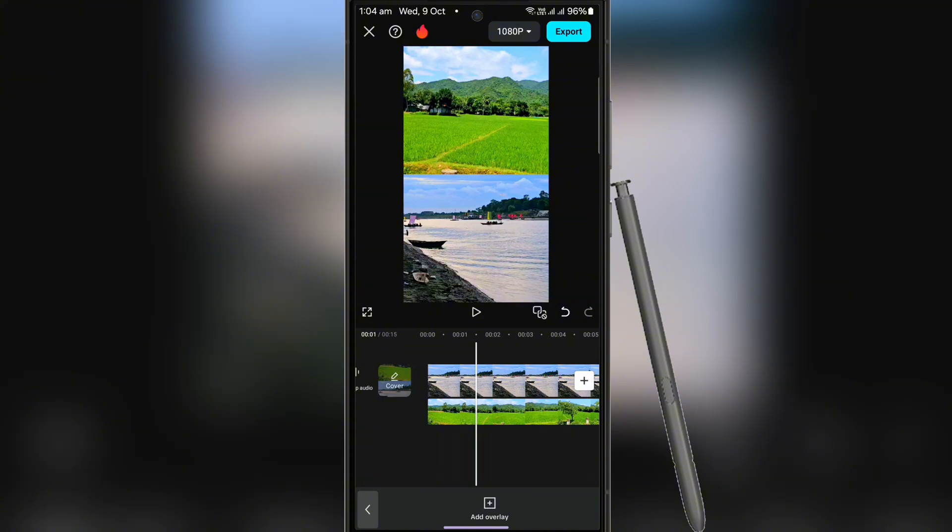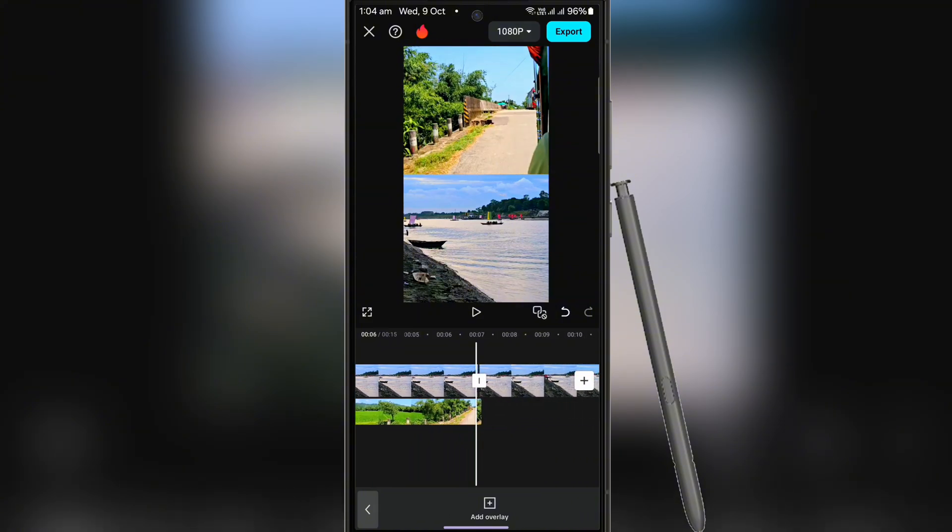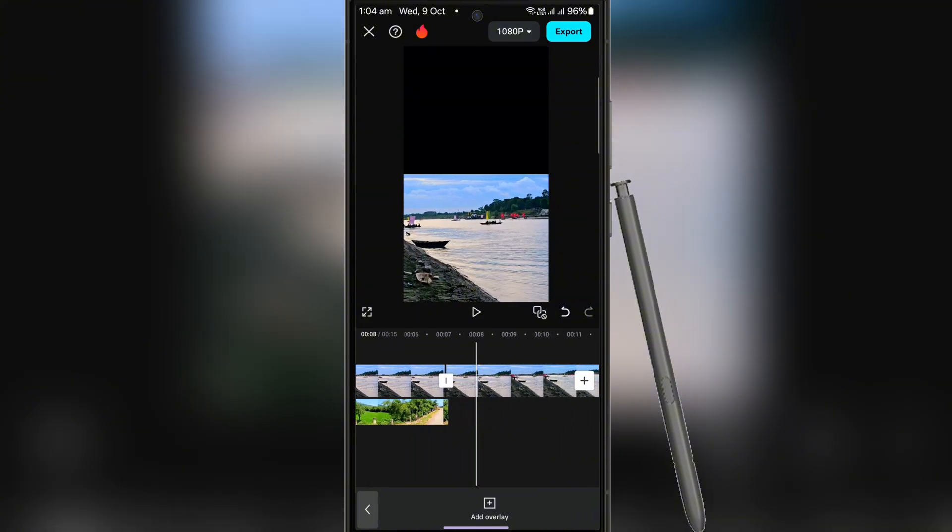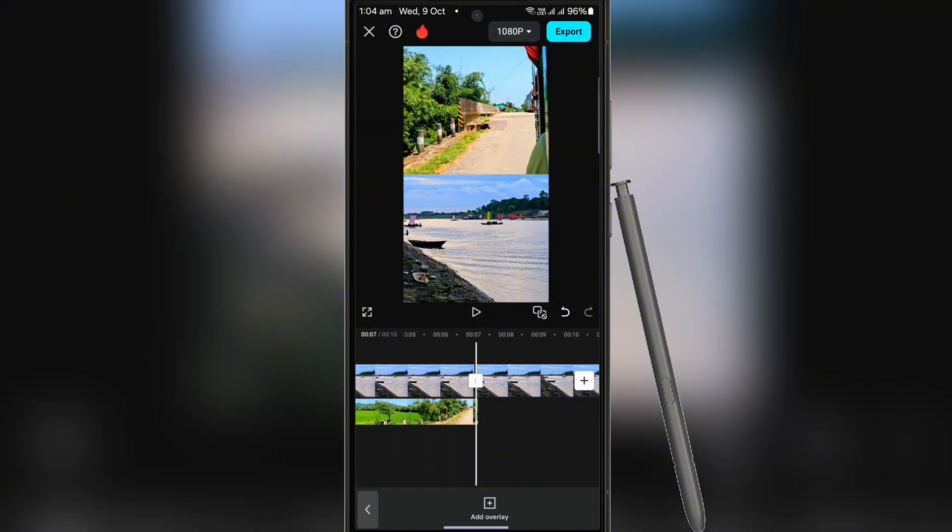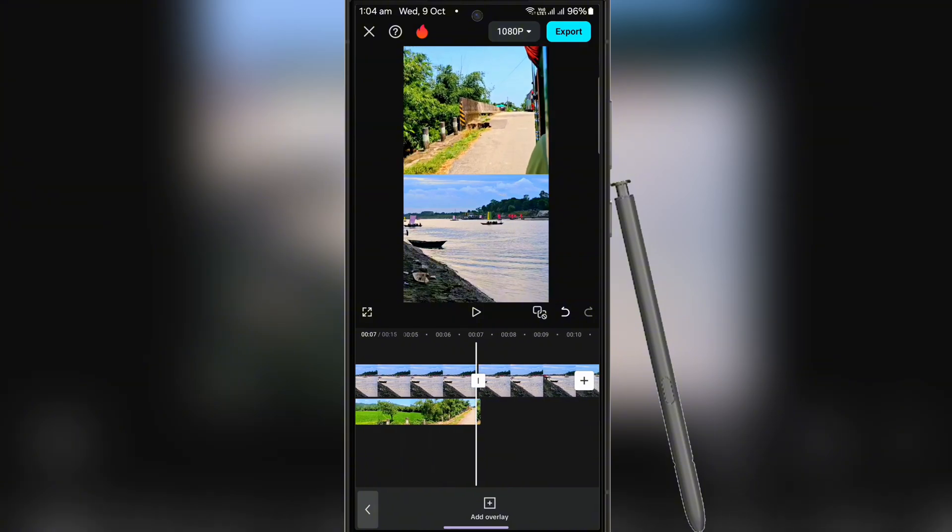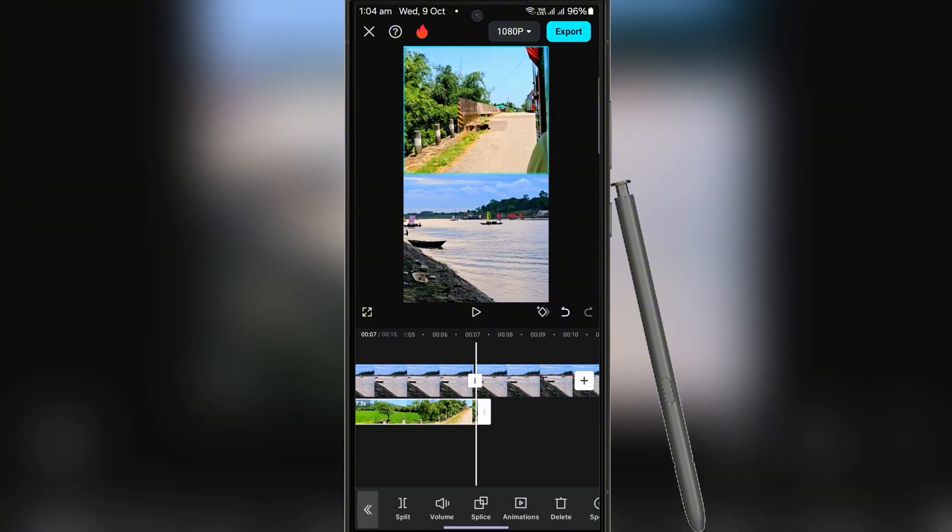Then go to the end of the video below and freeze it again like the previous video. But remember that the above video was frozen from the first part, but in the case of this below video, it has to be frozen from the last part.